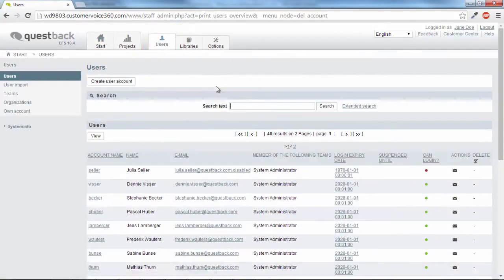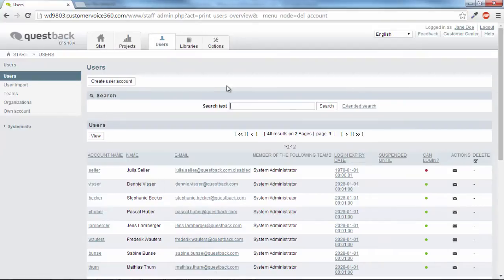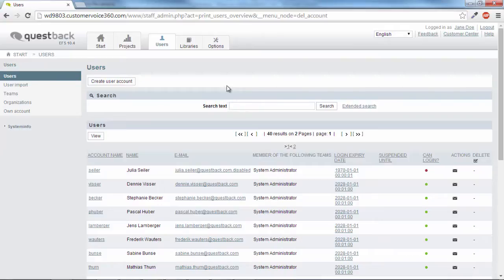This enables you to create additional user accounts and to organize them into teams. In this way, several projects can be implemented by different persons in various teams.